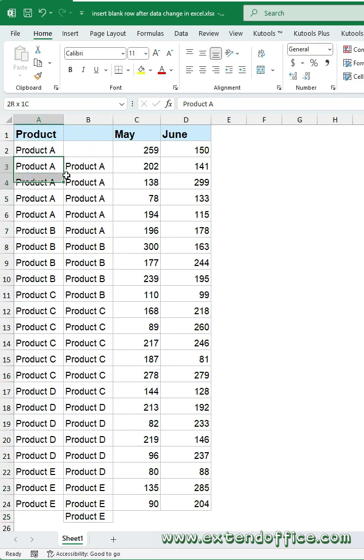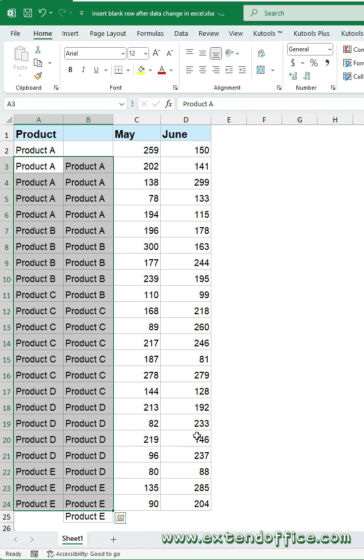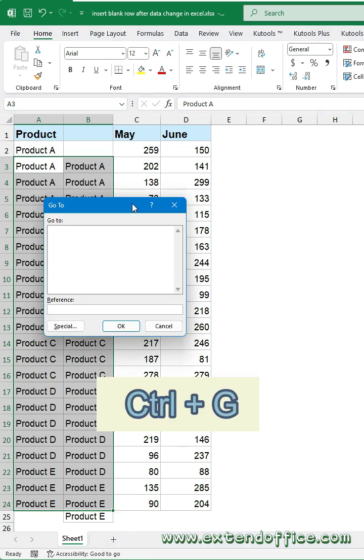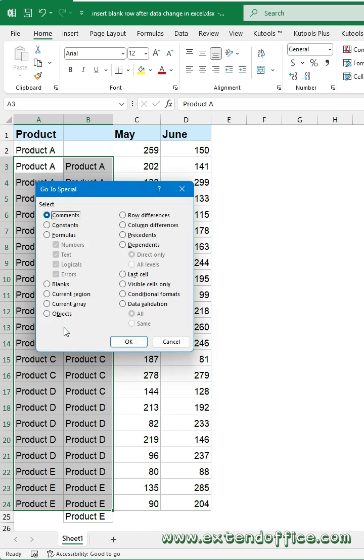Select all cells in both columns, except the first and last entries of the original and pasted data. Press CTRL and G keys to open the go-to dialog. Click Special.